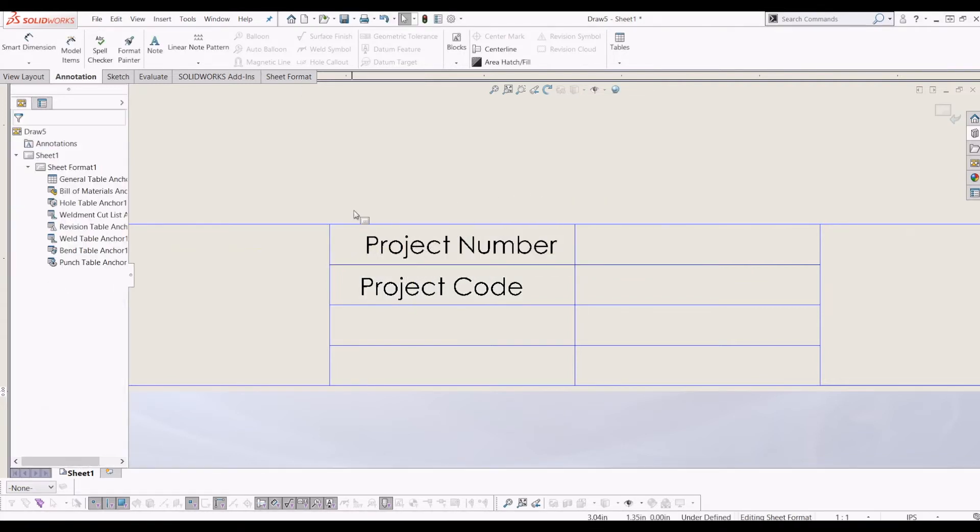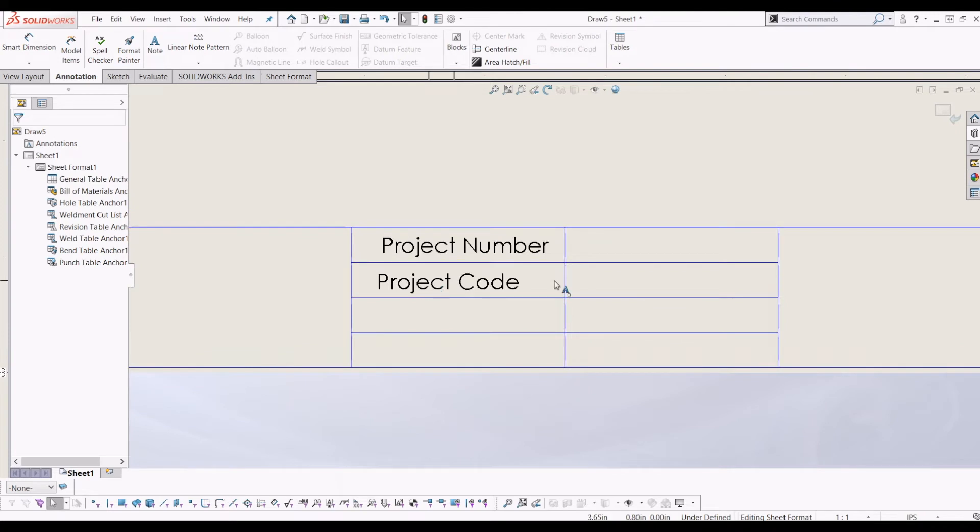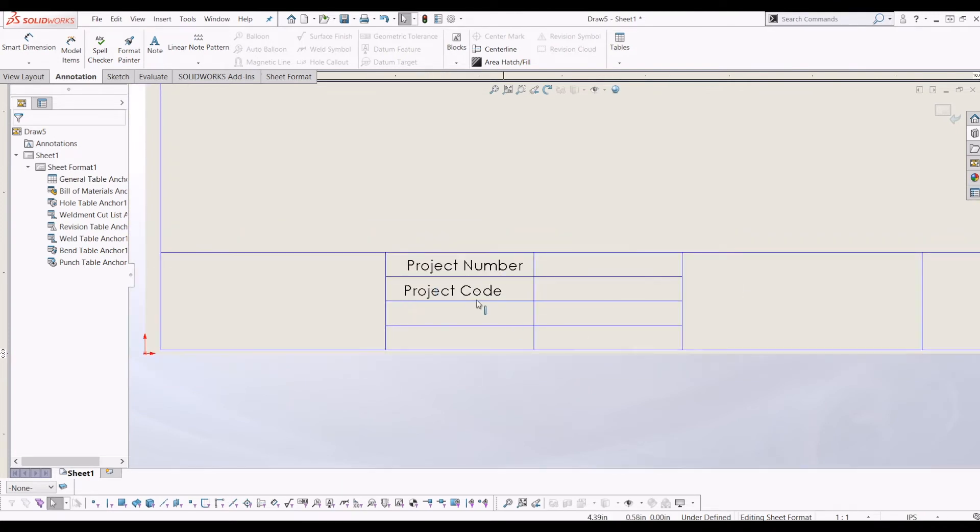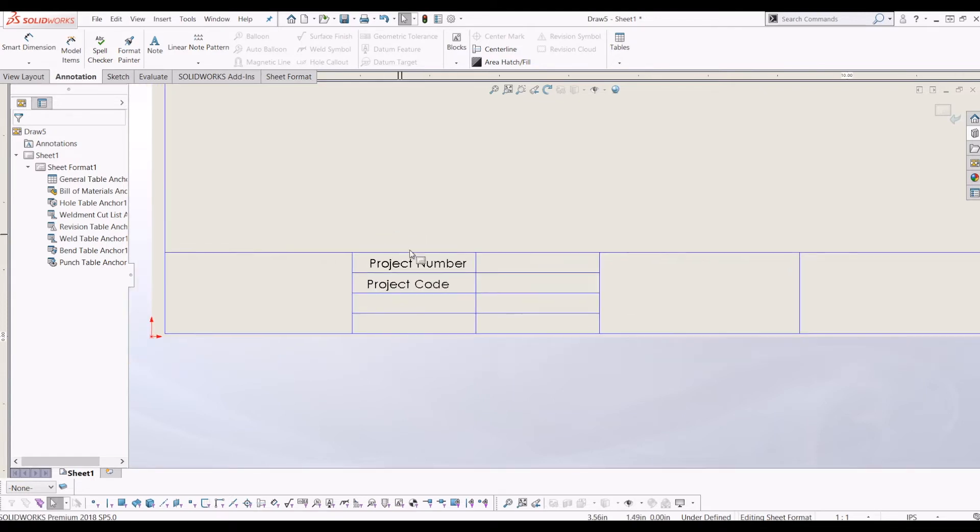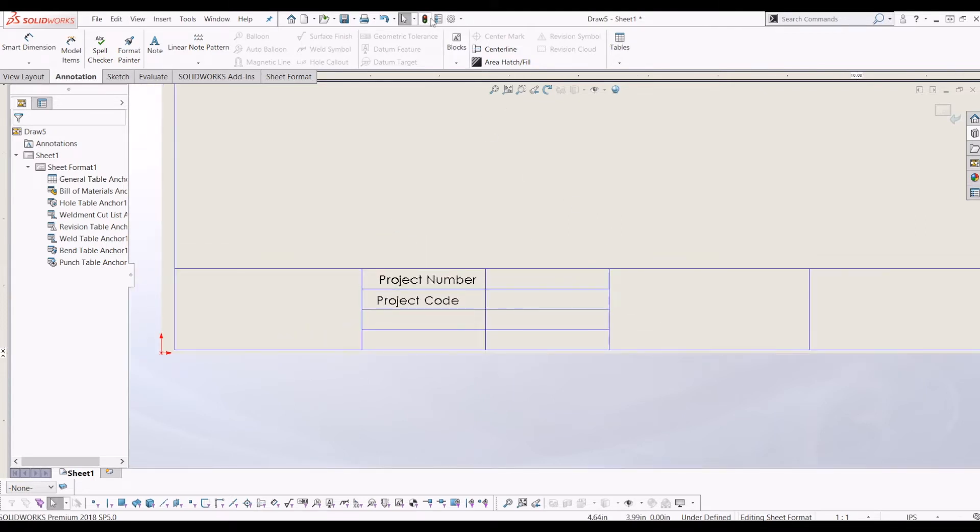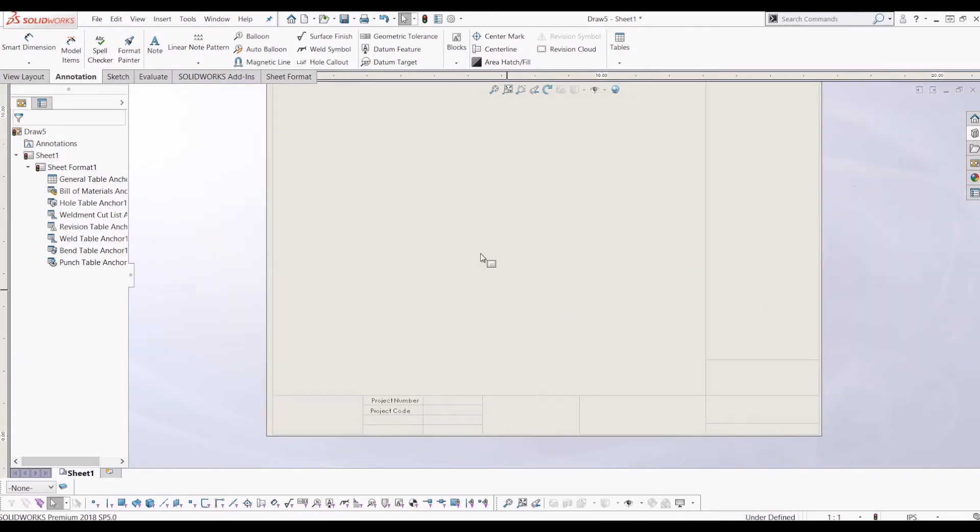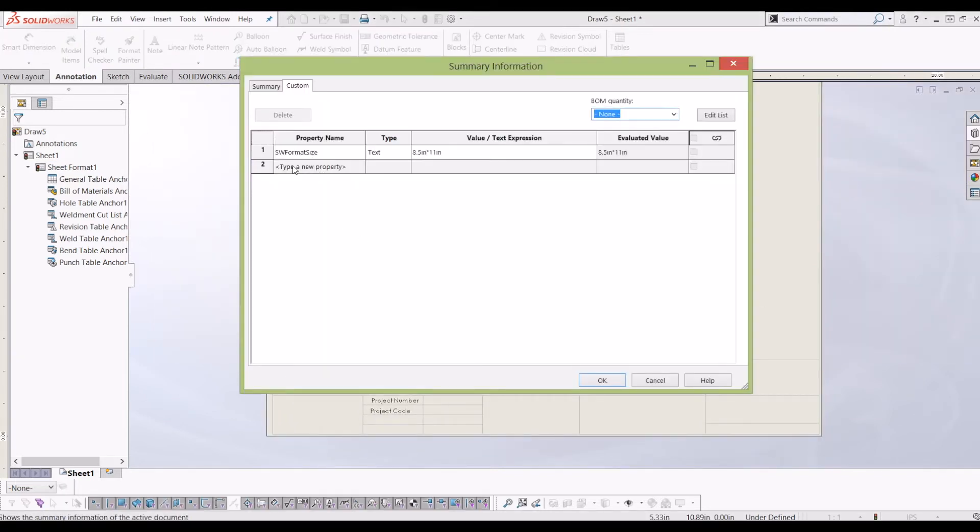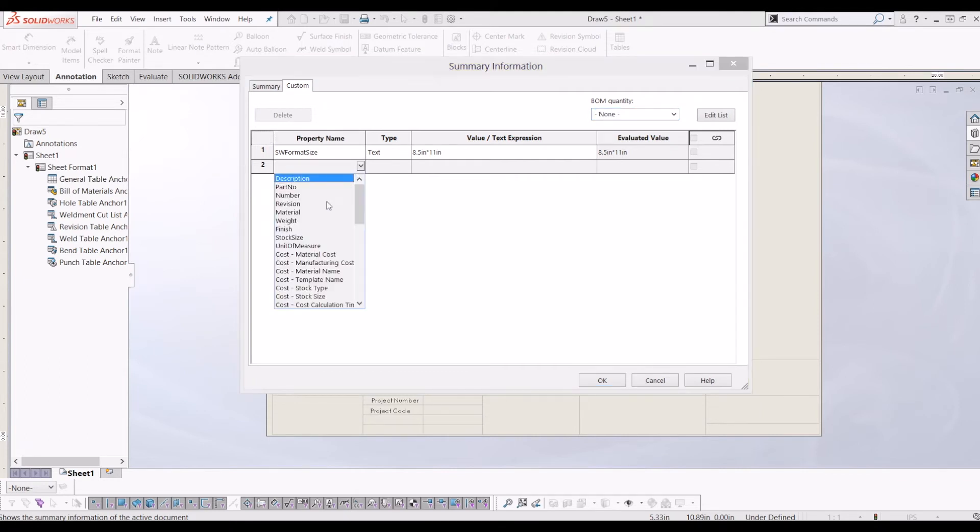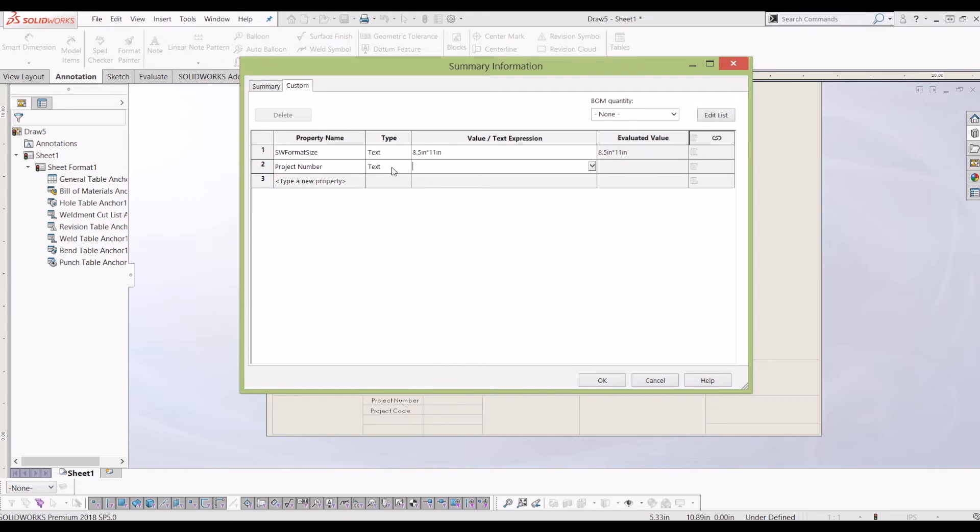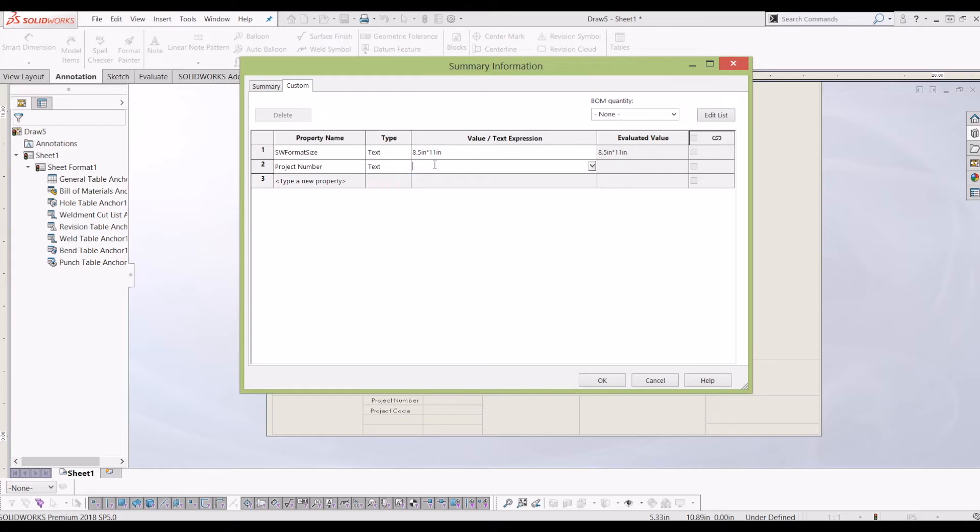From here, you don't want to, every time you create a drawing, you don't want to fill these in manually. You want to fill them in automatically. So what you do is you need to create custom properties. So if I come out of the drawing border and go to custom properties, I'm going to type new property and call it project number. And it's text. So you can have yes or no, a day, a number. So I'm going to have a number.